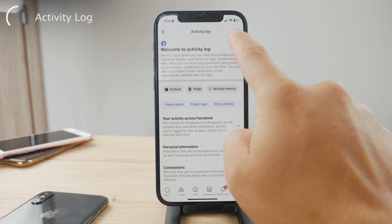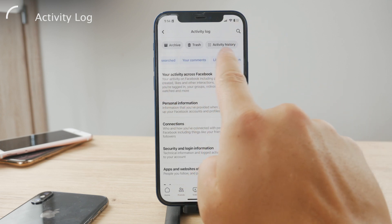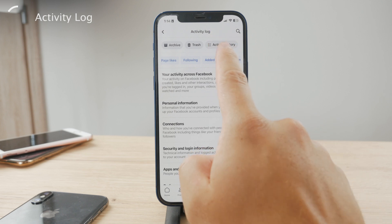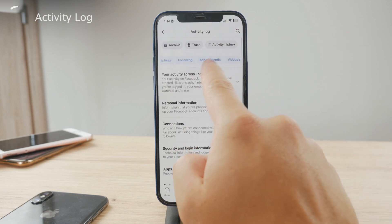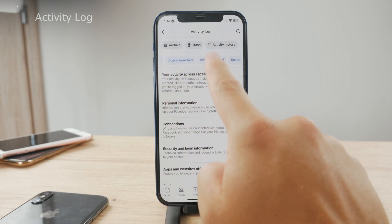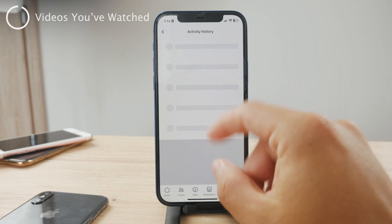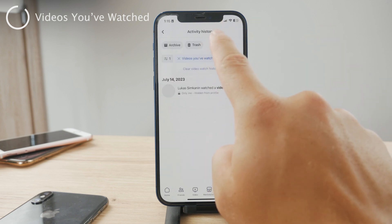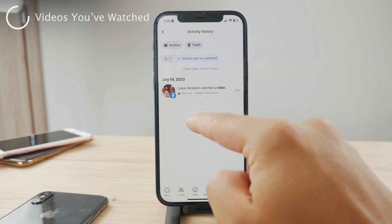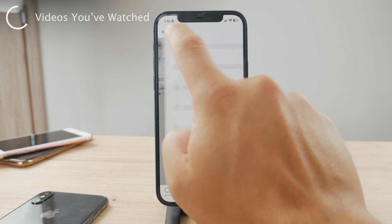You can scroll through the comments, likes, and reactions. One of the filters highlighted in blue is, if you scroll far enough, you can see videos searched and videos watched. So let's tap on videos watched. In here, you're going to be able to see the activity history of the videos that you have watched in the past. Personally, I don't really have a lot in here because I don't really use Facebook that much.